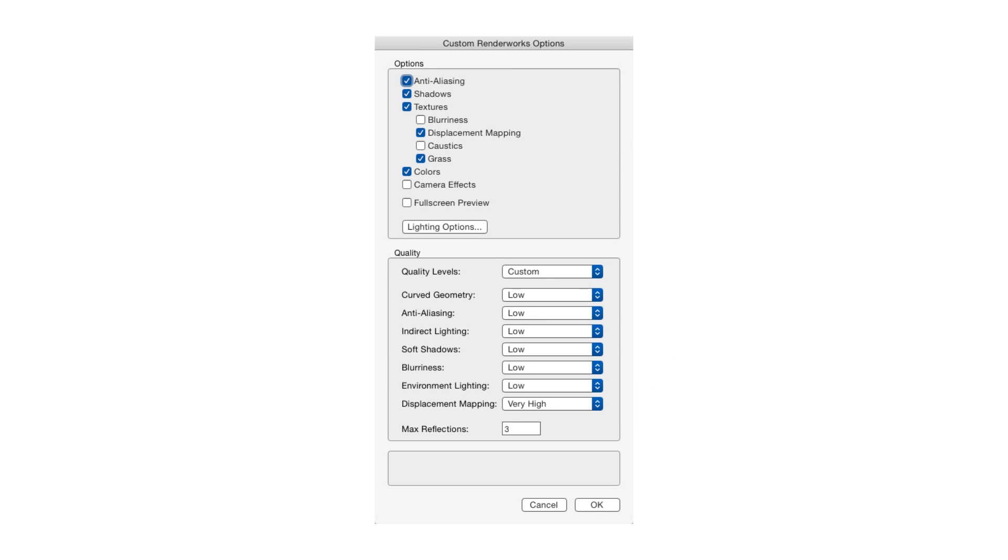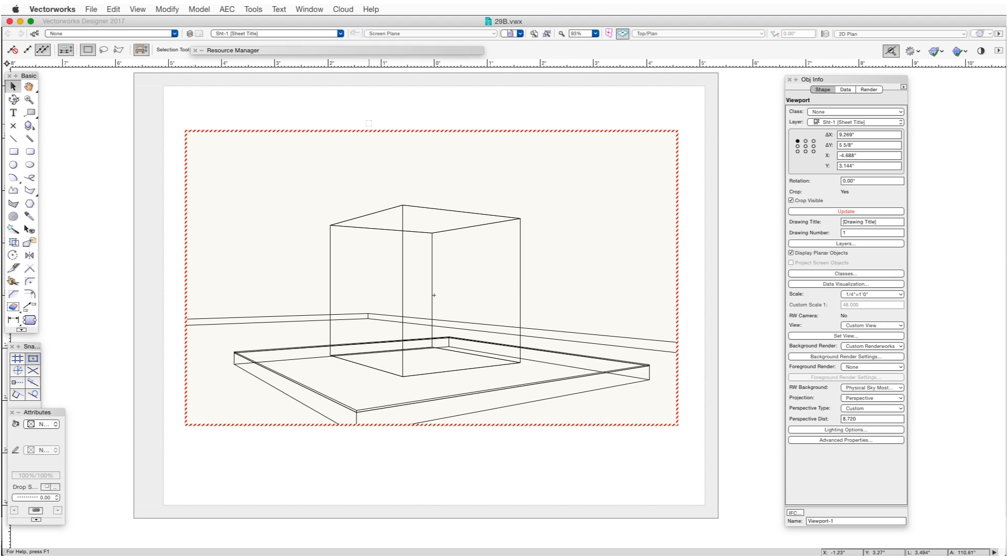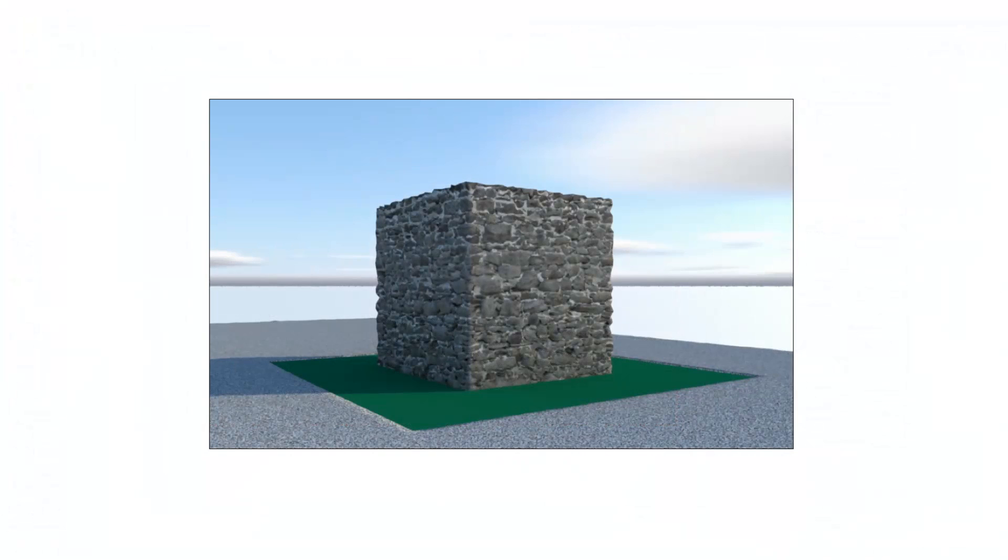So let's take a look at an example. Open the second exercise file, which is 29b.vwx, and this opens to a viewport. And now we'll render the viewport. So click on the viewport and in the Object Info palette, click on the Update button. And in this case, the viewport is preset to render in Custom Renderworks.